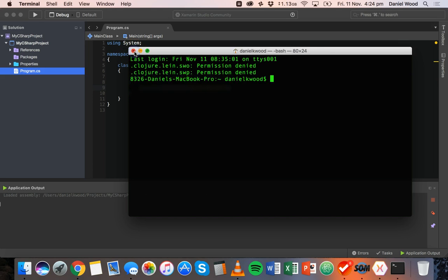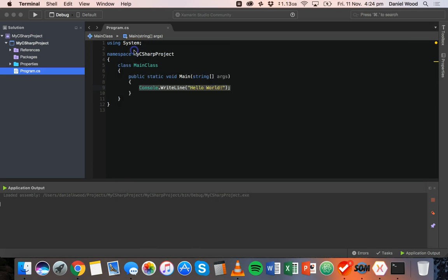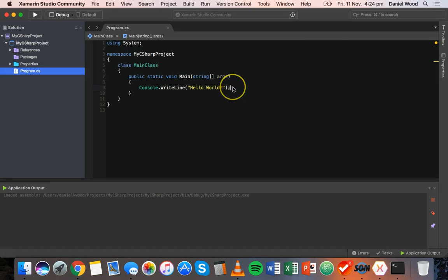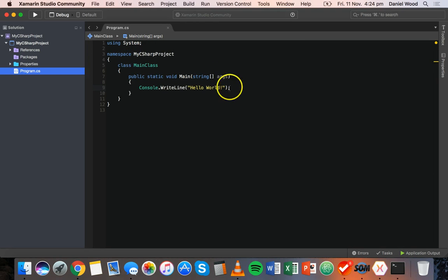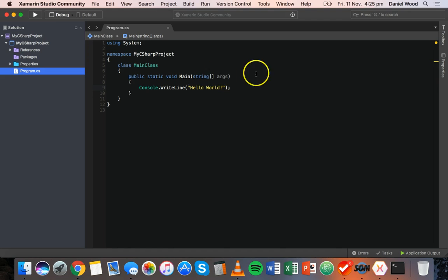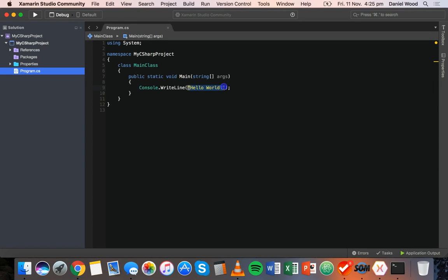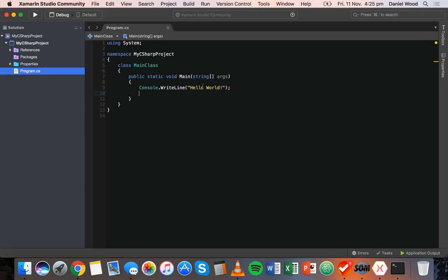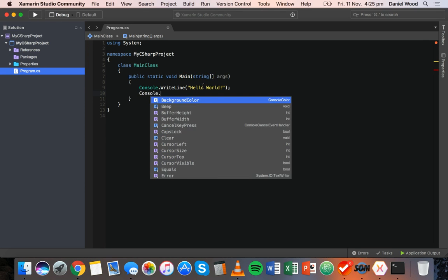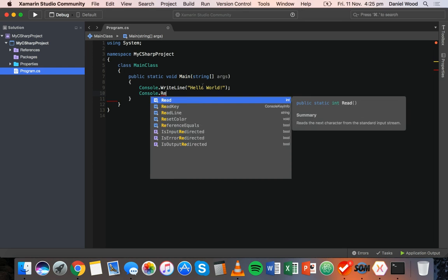That's basically our very first program running. If you are using Windows you might notice that when you click on run it might say hello world for a fraction of a second and then the console closed or the program will quit and everything will disappear. One way that we can stop that is to add a line of code which will wait for user input, so it'll wait for the user to press a key on the keyboard before quitting the program and closing the console, so we actually have a chance to read the output where it says hello world. What we can do is make a new line inside this main method after we've displayed hello world, and we can say console.readline.